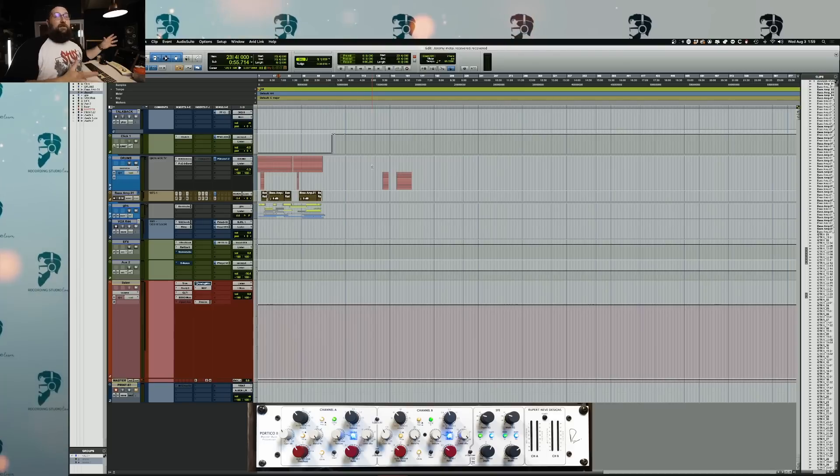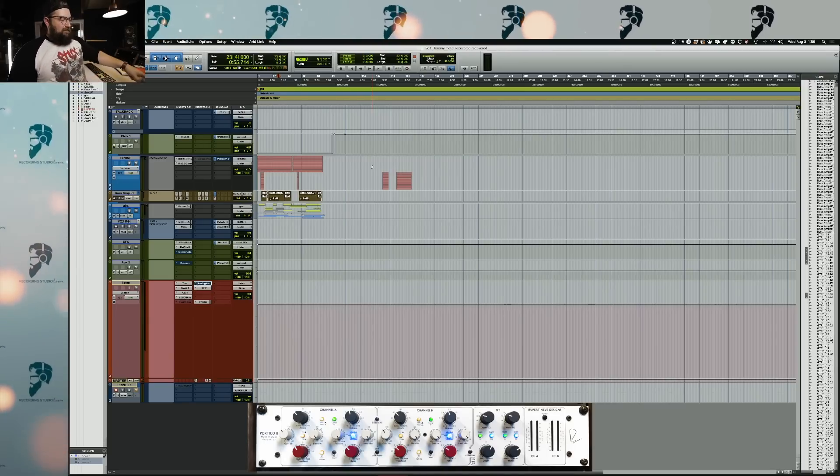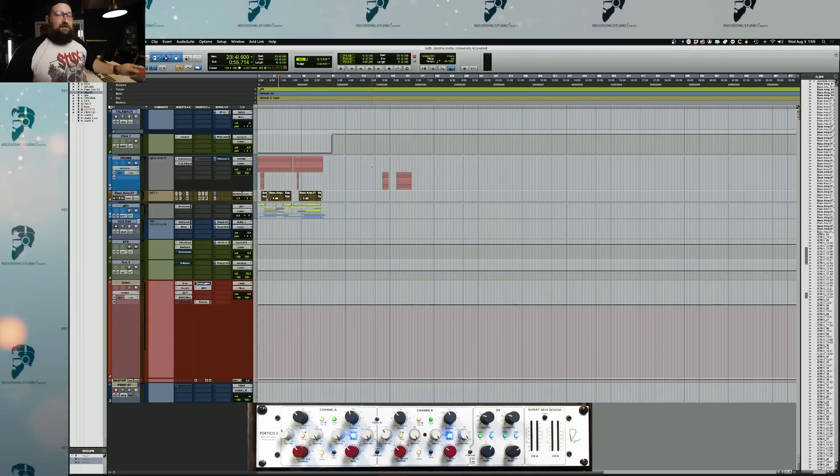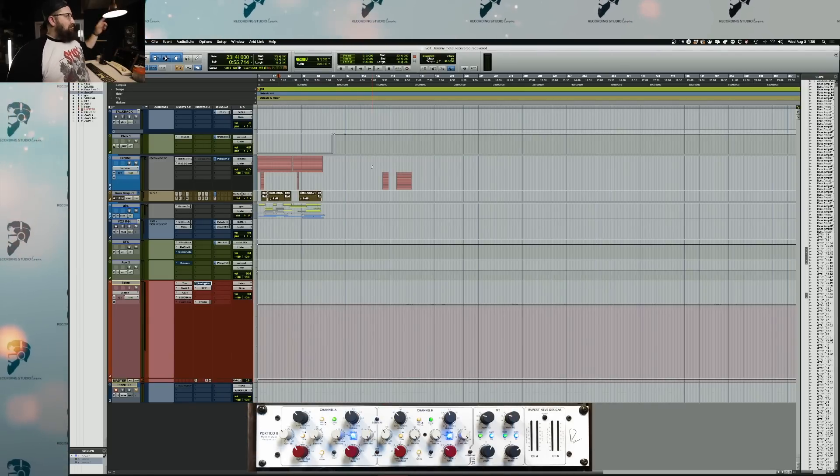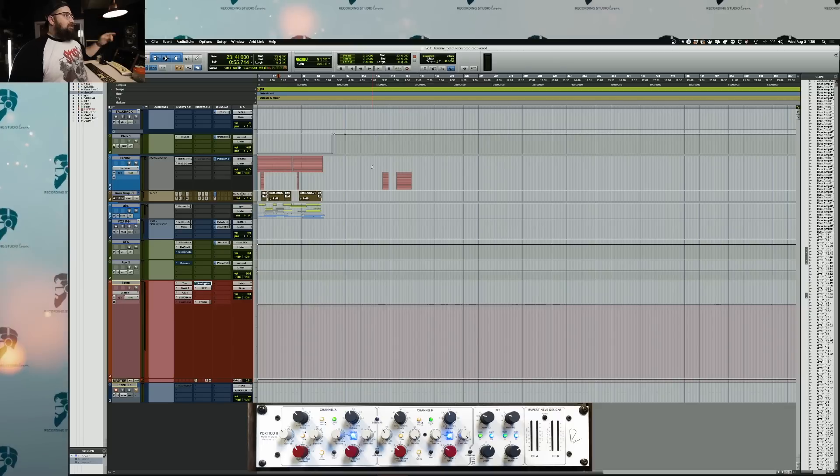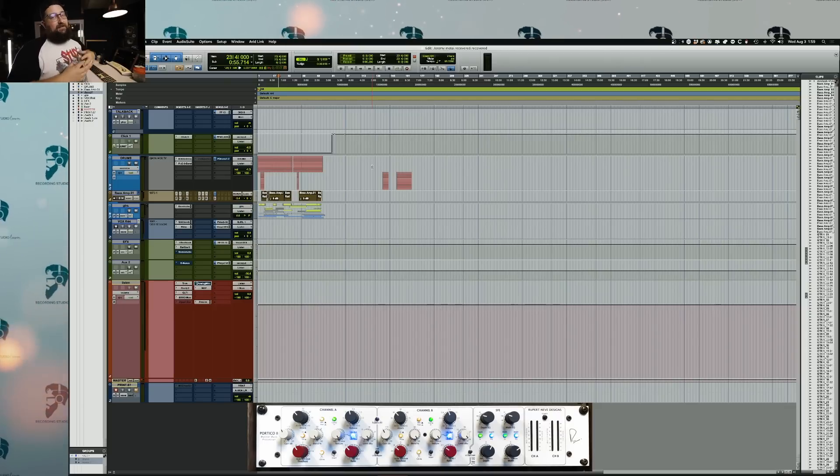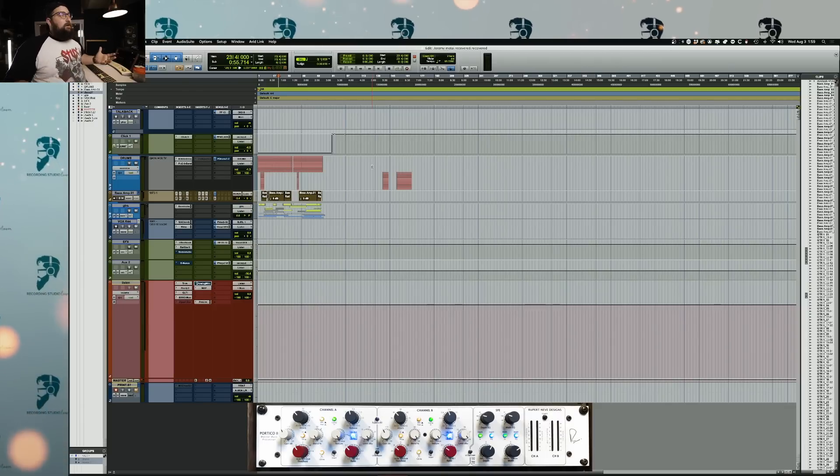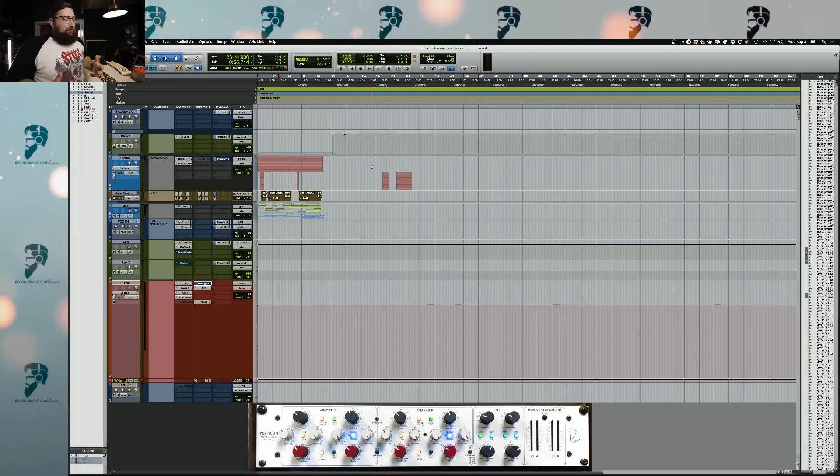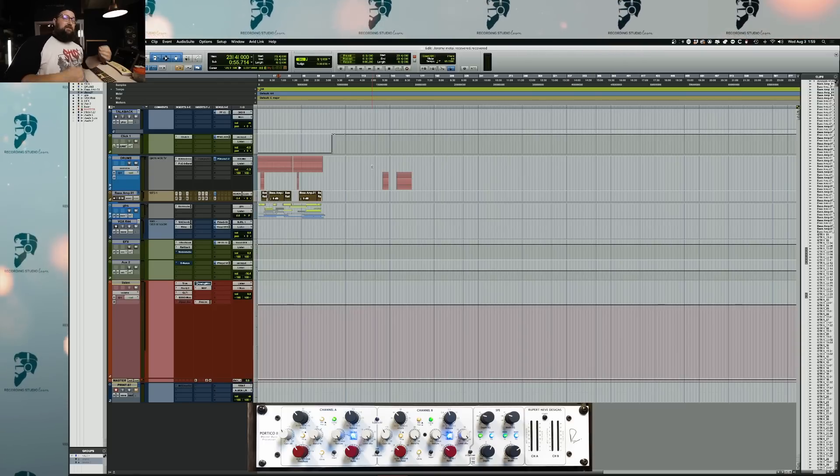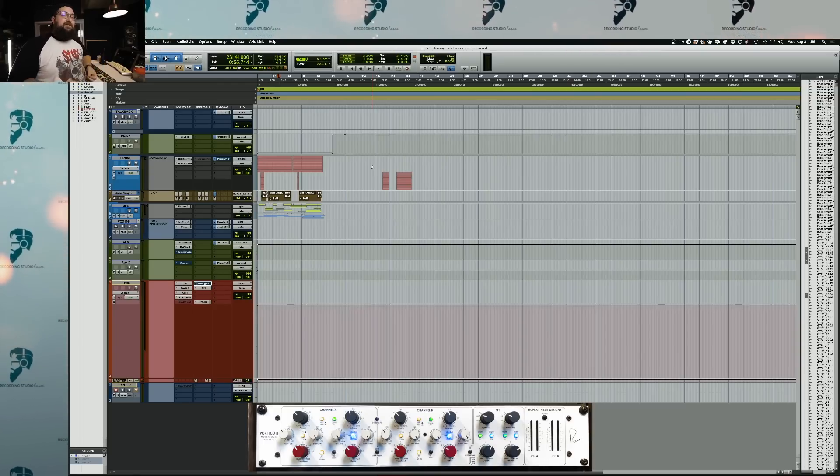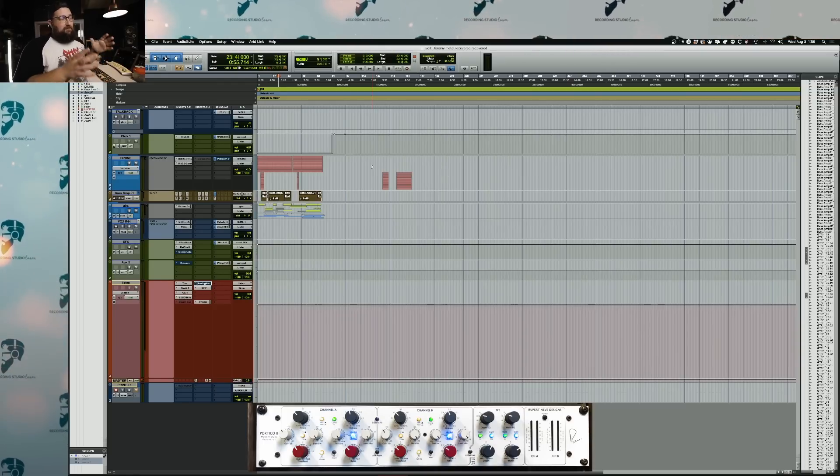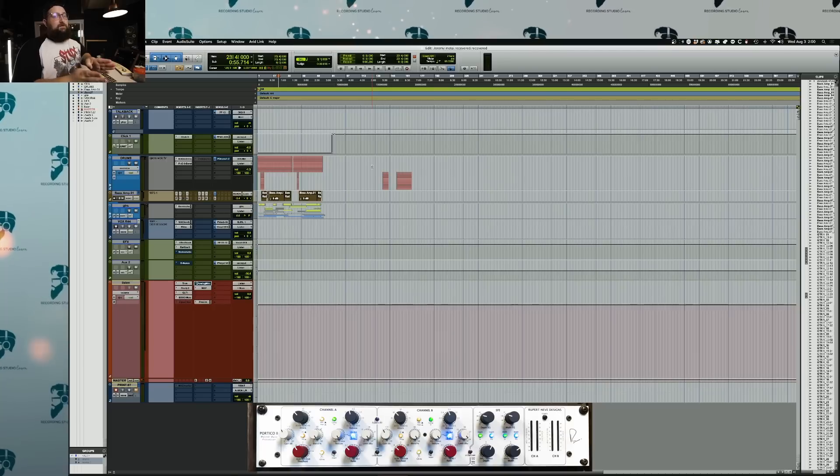So here we are in Pro Tools. I've got my Neve down here, so you can see what I'm doing. When my time starts here, we can pull that up, match these settings, and then see what we're working with. But first, my general process when working with Outboard, if I'm going to switch things up, is to send a signal generator through it to make sure the left and the right are as close as possible.